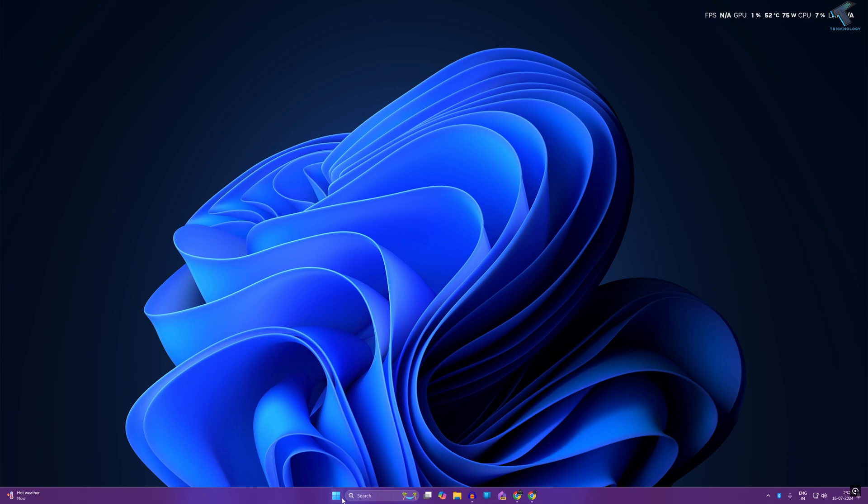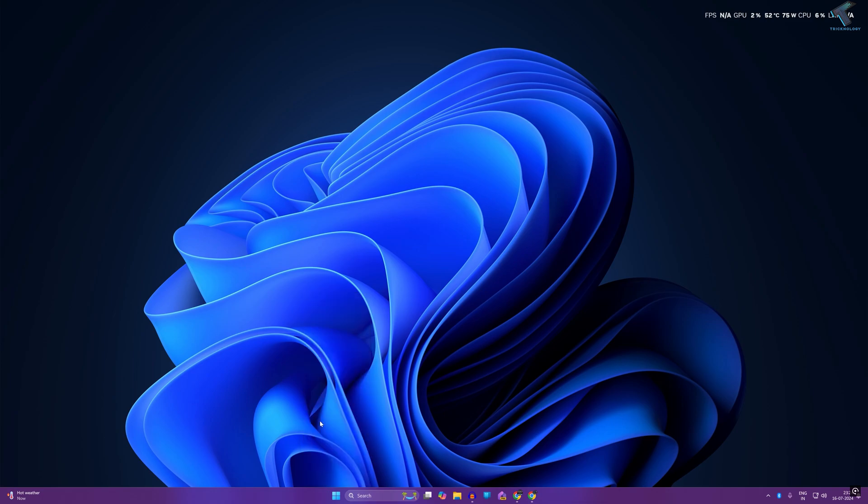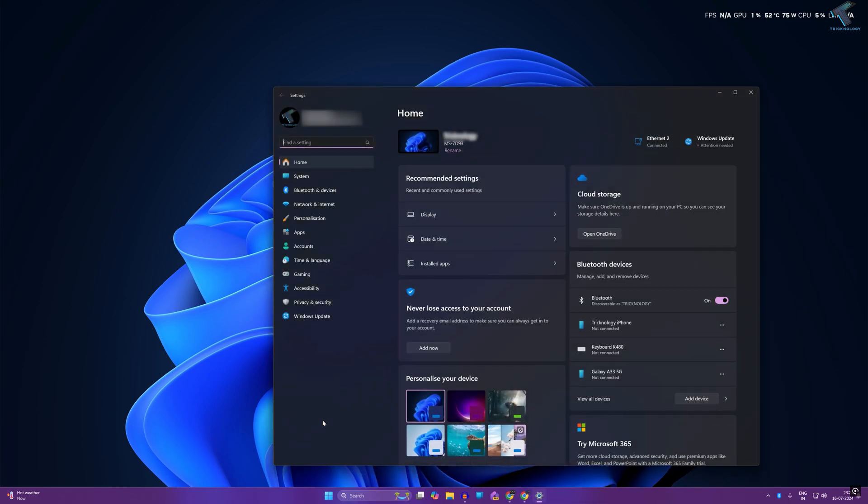First, you need to right-click on your Start menu icon and click on Settings. After the Settings window opens, you need to click on Accessibility from the left side.